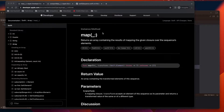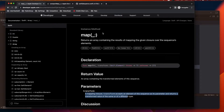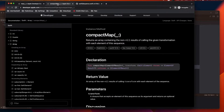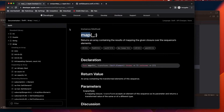Welcome to today's video. We are going to discuss higher order functions in Swift, focusing on two: map and compactMap. The most important interview questions on these are: what is map, what is compactMap, what is the difference between them, in which scenarios to use one over the other, and how to implement your own map and compactMap functions.